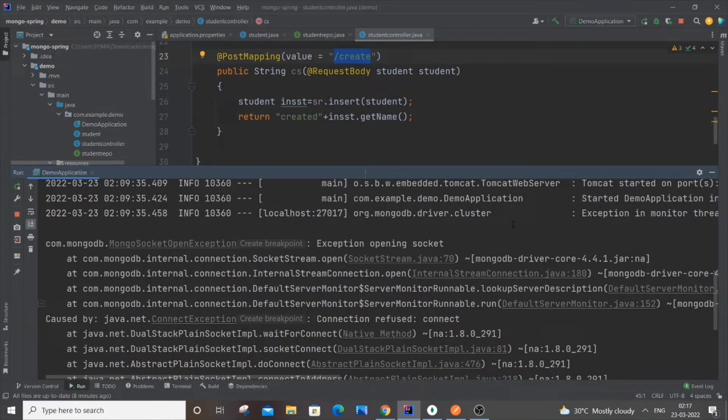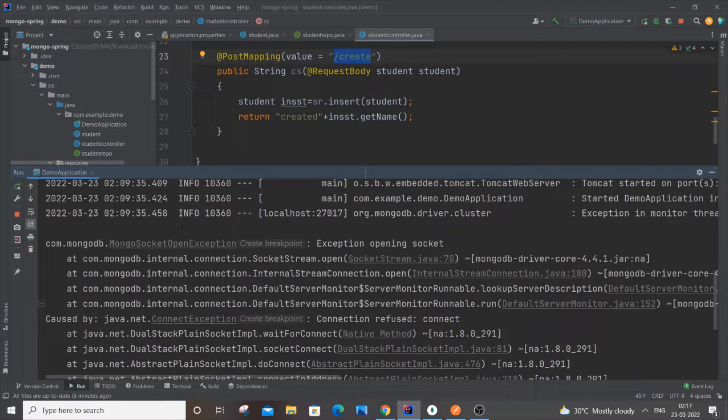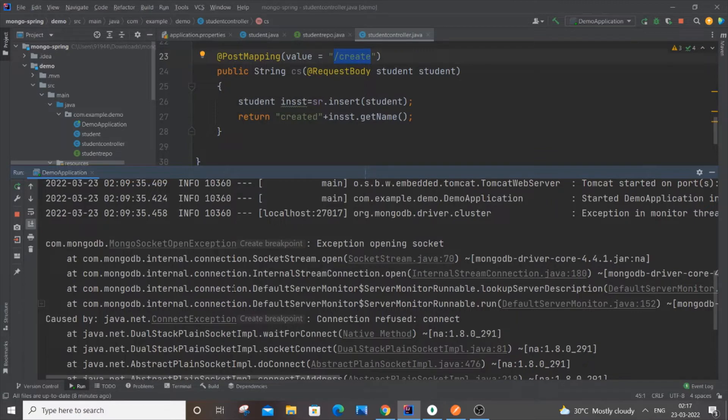Hey hello everyone, in this video I'll be showing you how to solve the error com.mongodb.MongoSocketOpenException along with java.net.ConnectException. I'm getting this error when I try to connect my Java Spring Boot project to my MongoDB database.